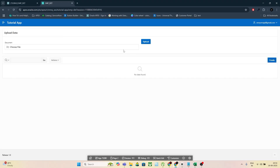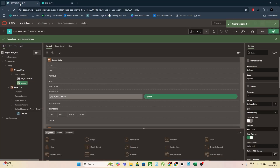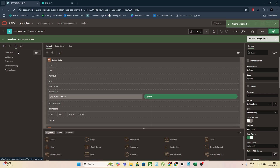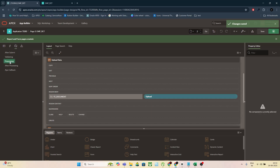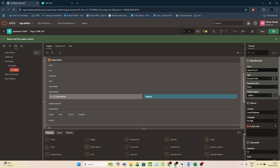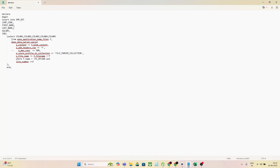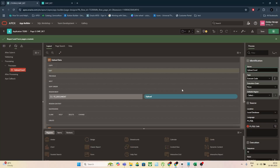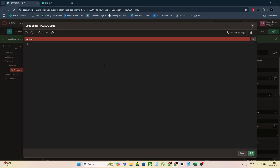You should now see the upload field and the upload button. Step 4 — now the magic. Prepare your PL/SQL process. Go to the processing section of your page, click Create, then Process, and name it Upload Excel. Set the type to PL/SQL Code. Paste your parsing loop PL/SQL code here. This code will read the uploaded file row by row and insert the data into your Oracle table. Make sure you reference the correct page item name, like P2_DOCUMENT. If your Excel matches your table, you can loop over the rows and insert them directly.